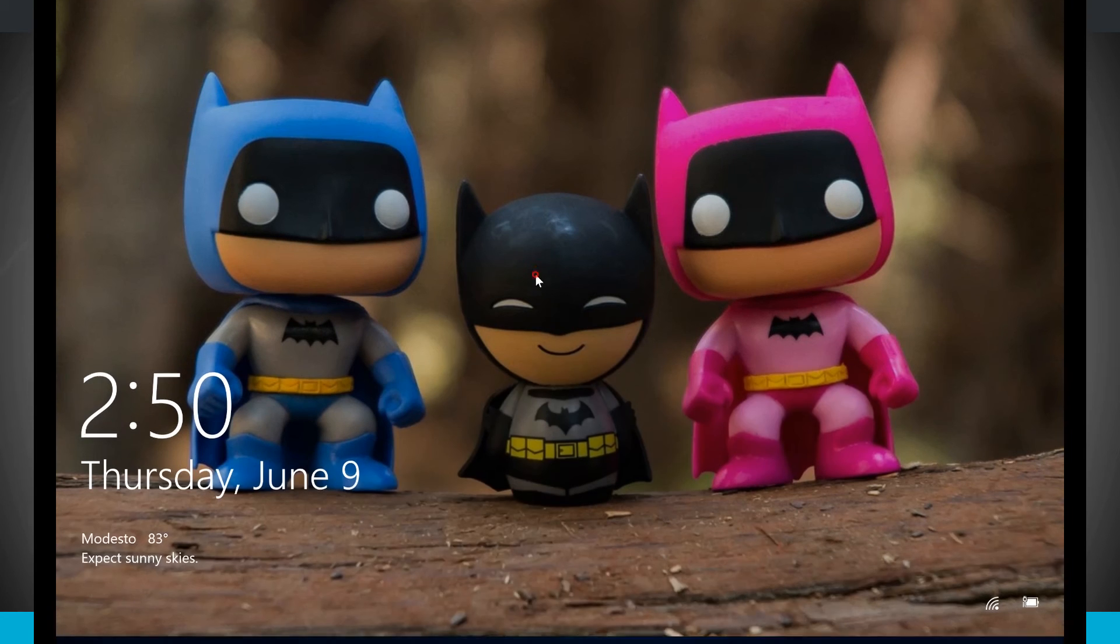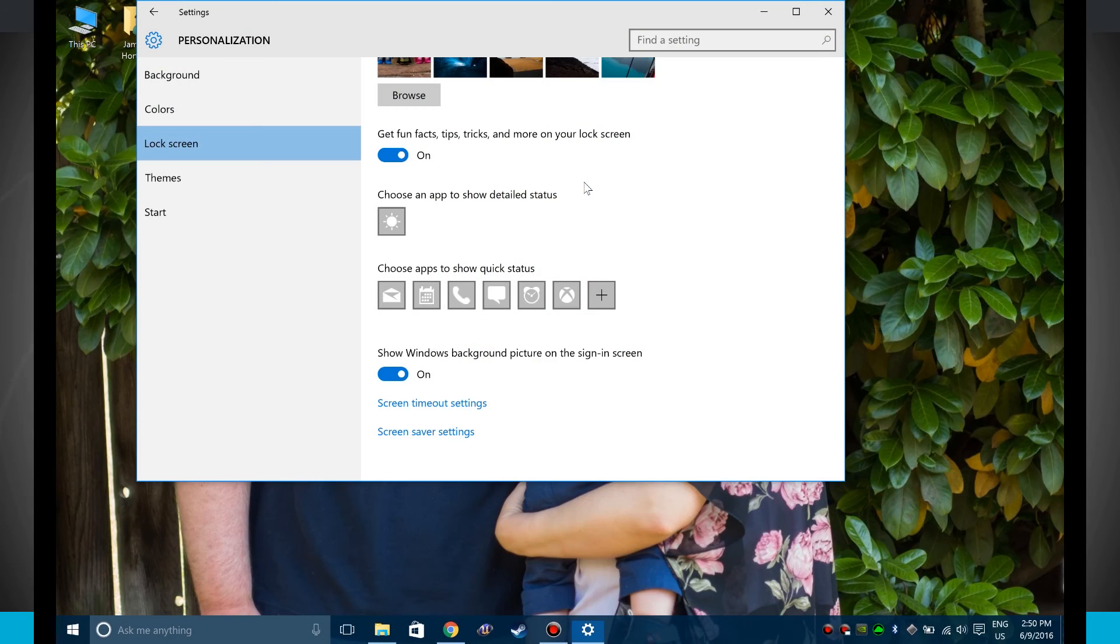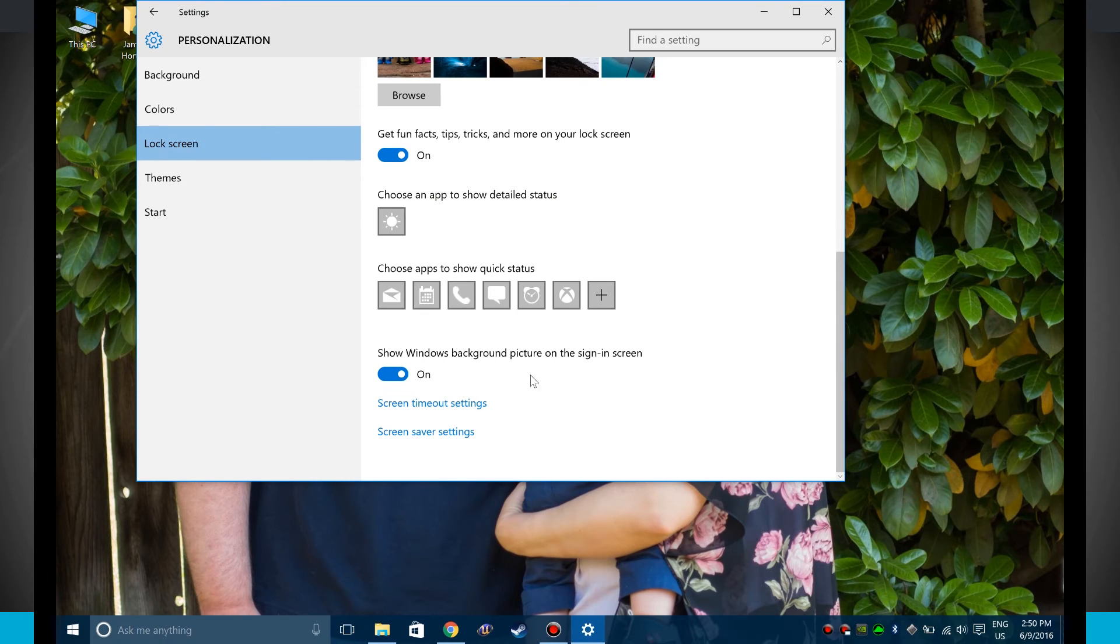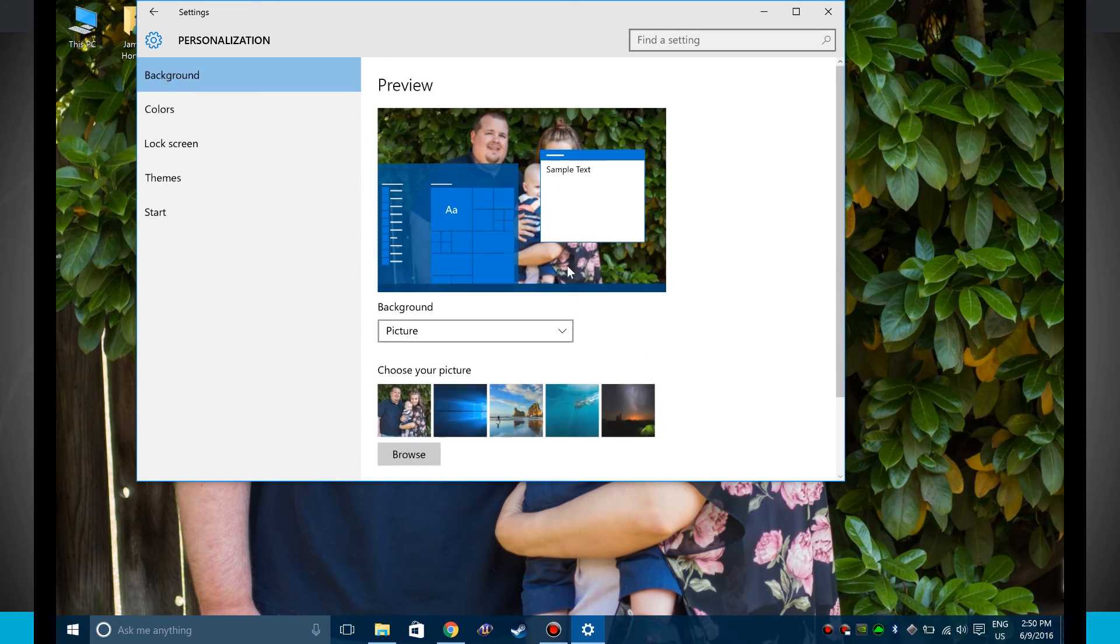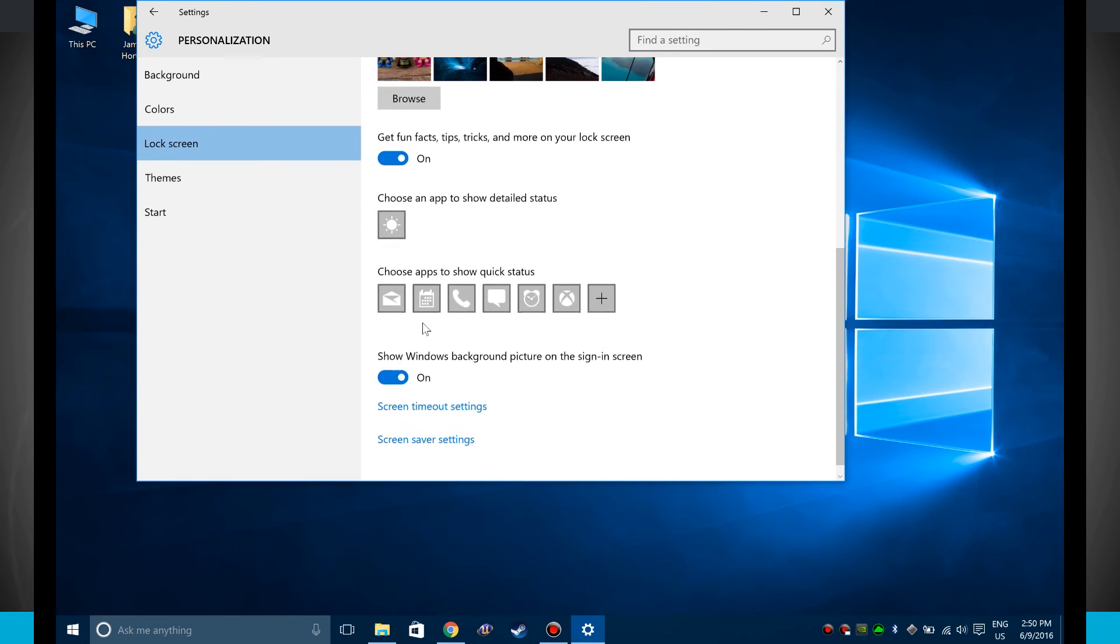We'll get past the lock screen. And now notice that there's a wallpaper there. So notice now it did not pick my custom wallpaper, and it just chose to use the default Windows one. So that is going to be regardless of whatever your custom wallpaper is. It's just going to use the default Windows wallpaper for that lock screen.